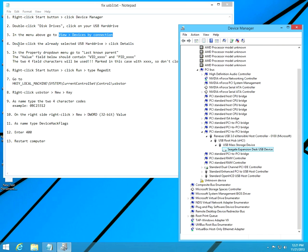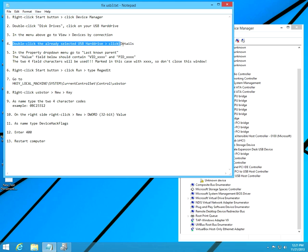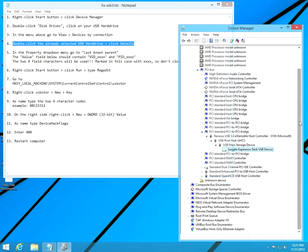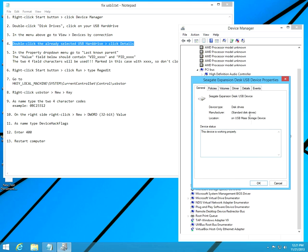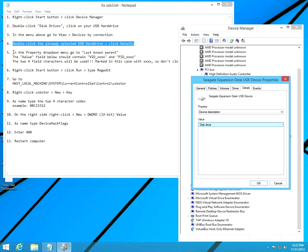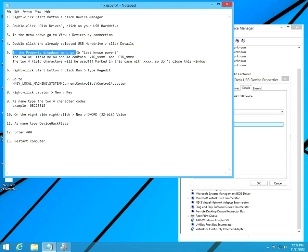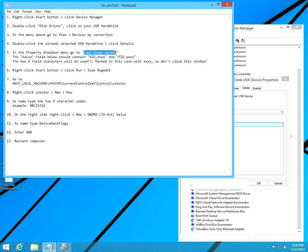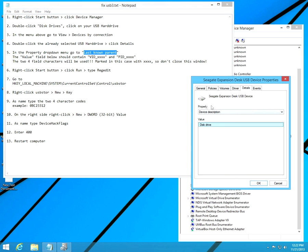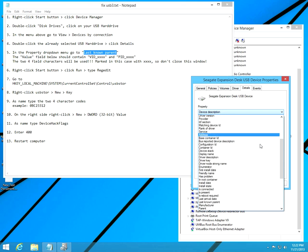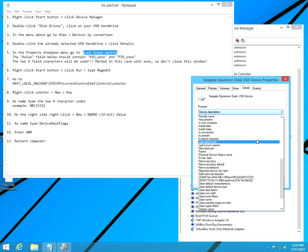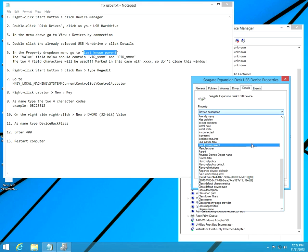Now double-click the selected USB hard drive and click Details. This one is already selected, double-click it. Now go to Details. In the Property dropdown menu we have to select Last Known Parent. Here in the property, click in this menu and select Last Known Parent.